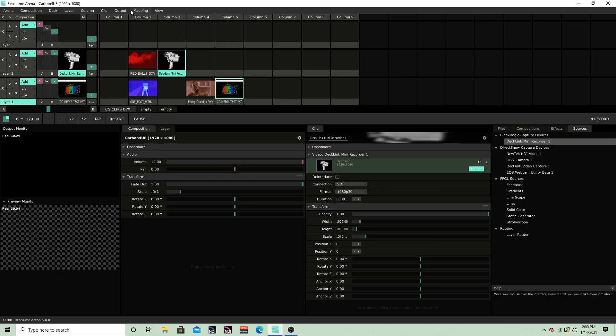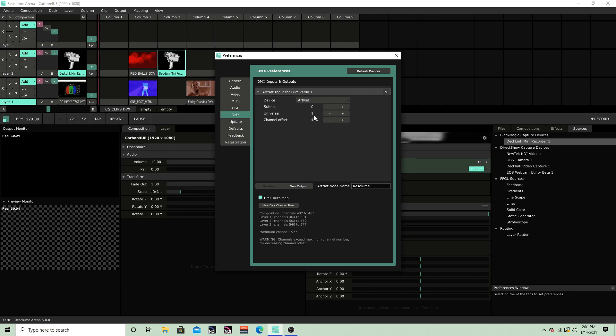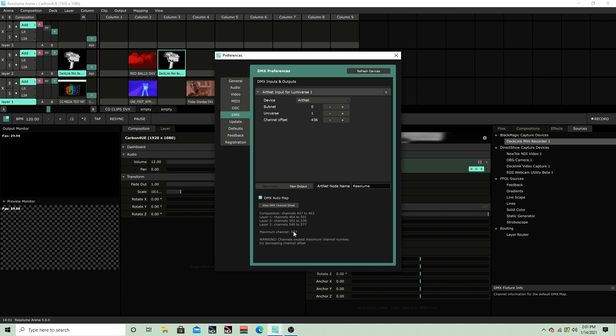Now that we're in Resolume, I will go through just a couple settings here. So if we go to Arena, Preferences, we can see our DMX settings. And we have one DMX input, one ArtNet input. The Universe is 1, which is really 2, because in ArtNet world, 0 is 1. It's silly, but that's the way it is. The channel offset is 436, because if you remember in MA, our patch was 2.437 for the composition, which you can see right here. I do have the DMX automap on. I know I'm a couple gears behind sticking with Resolume 5, but I do kind of enjoy the DMX automap, and I'm really not willing to give that up just yet.